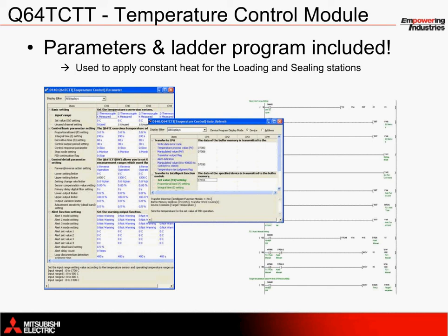The filling application solution comes complete with parameter settings and ladder programming code for setting up a temperature channel with the Q64TCTT. This code also provides a convenient template for any other type of temperature control and can be applied in a variety of different applications.